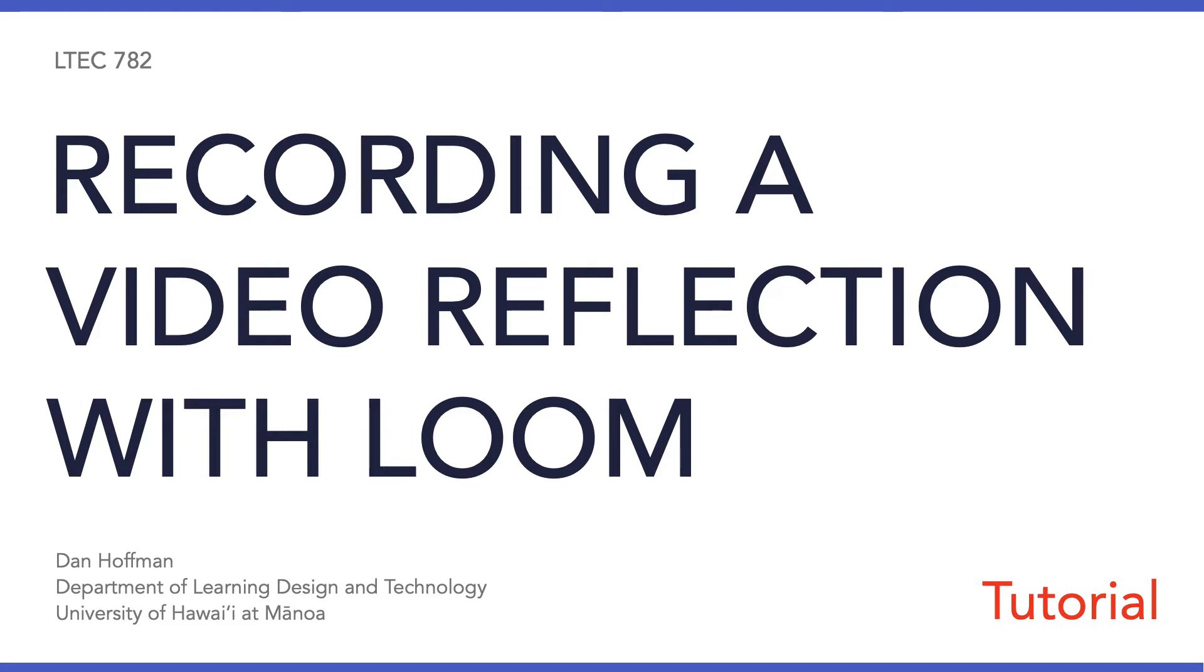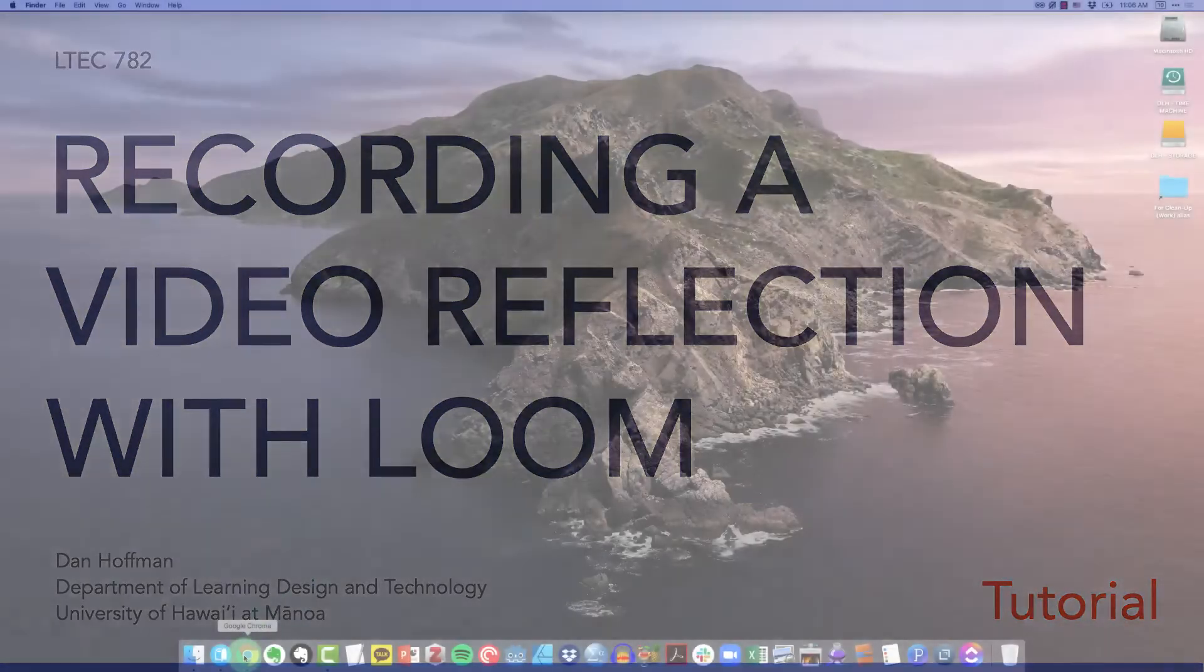Hello everyone. Welcome to this short tutorial on how to get started using Loom to record your weekly video reflections. Let's go ahead and get started.